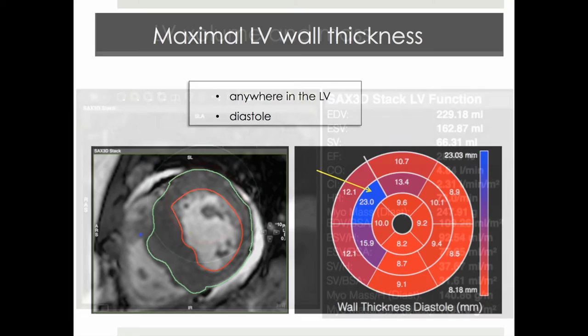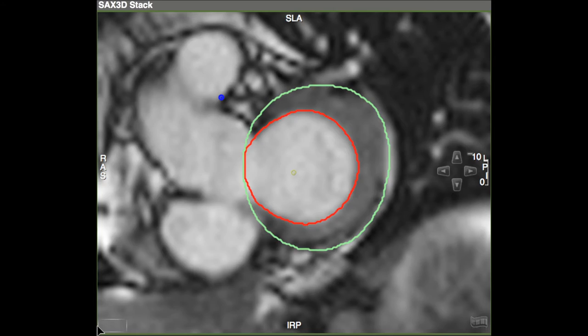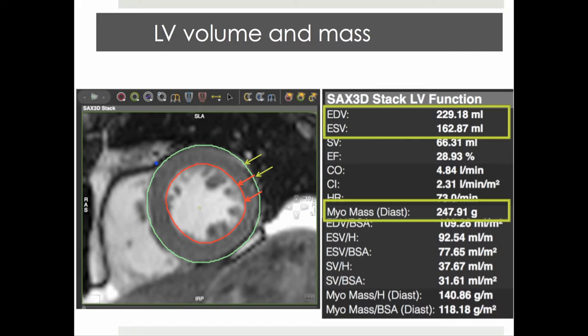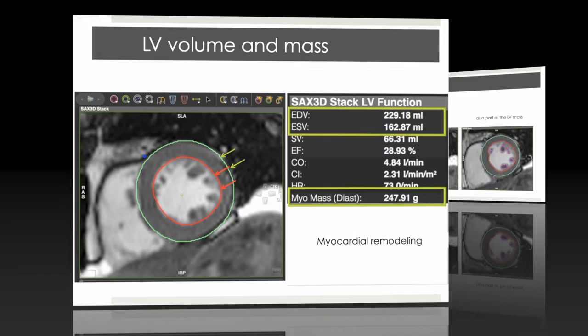And lastly, the measurement of LV volume and mass, which is performed by epicardial and endocardial contouring using a complete short axis stack. The resulting measurements include end-diastolic volume, end-systolic volume, as well as diastolic LV mass. These measurements also reflect the state of concomitant myocardial remodeling.